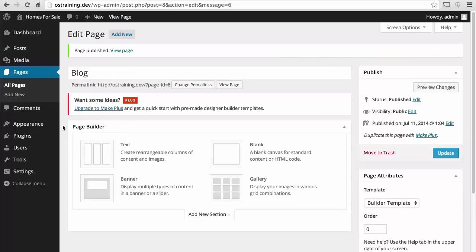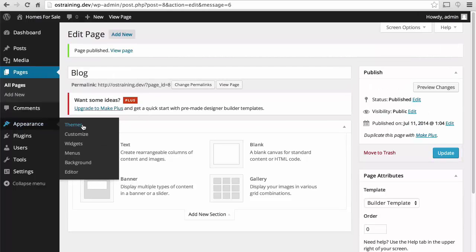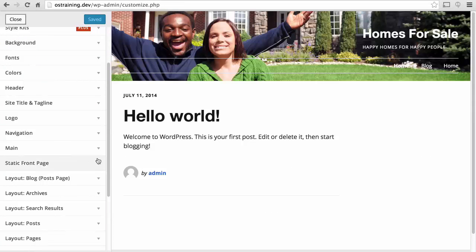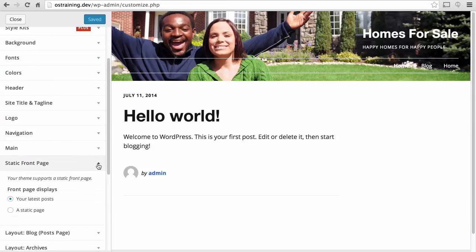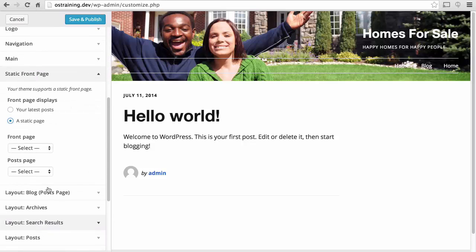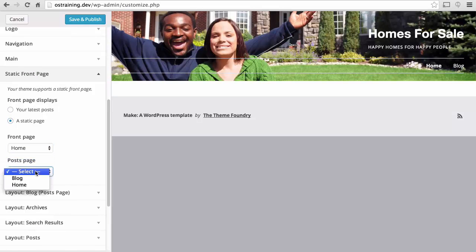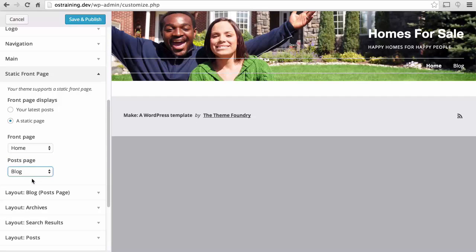Then, under customizer, we can go down to static front page. For our front page, choose home. Posts page, choose blog. There.